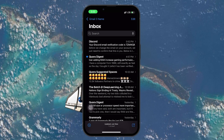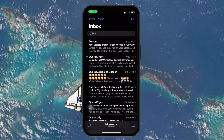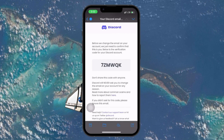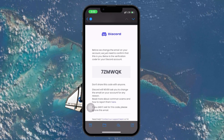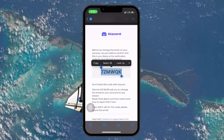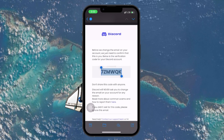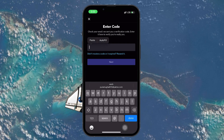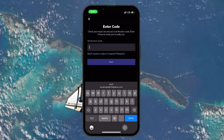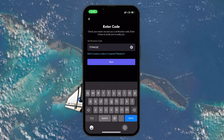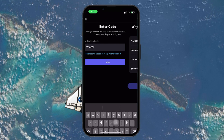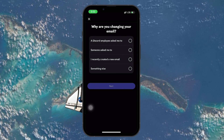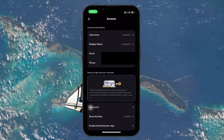When you find the email, it will contain a code that you need to enter back into Discord. Copy this code from your email, return to the Discord app, and paste the code into the verification field. Once you enter the code correctly, your email will be verified, and you'll see a confirmation message within the app.